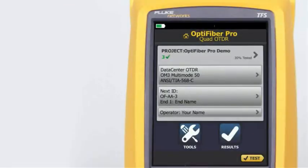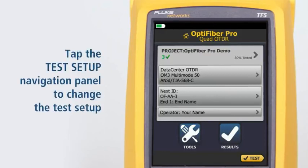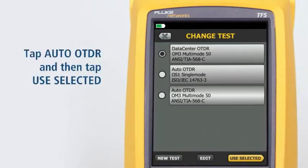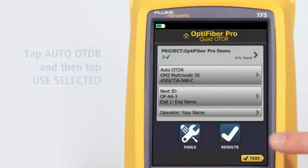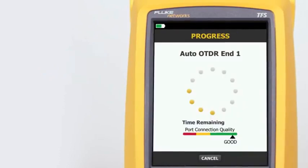The Auto OTDR test mode automatically selects settings that give you the best combination of test time, dynamic range, and resolution. It provides the best view of the events on the cabling and is the easiest to use — the best choice for most applications. Tap the Test Setup navigation panel to change the test setup, tap Auto OTDR, and tap Use Selected. Now simply tap Test and the tester will determine the best settings to use for the fiber under test.